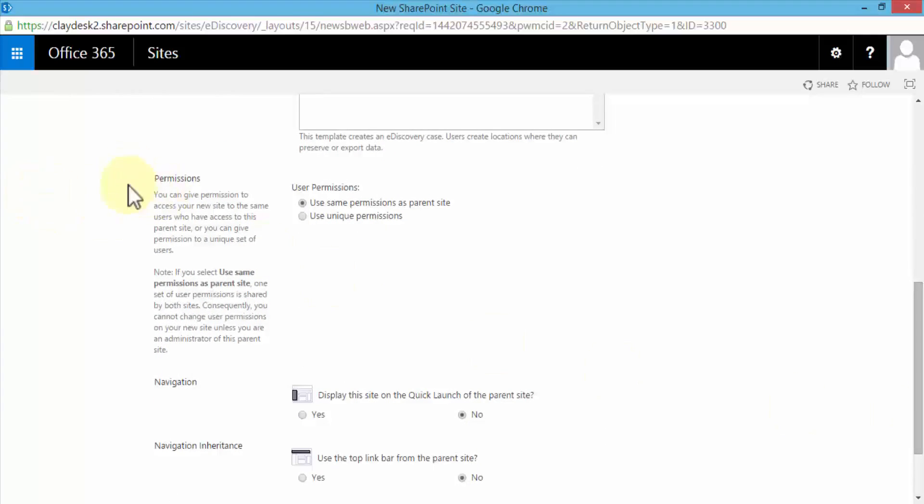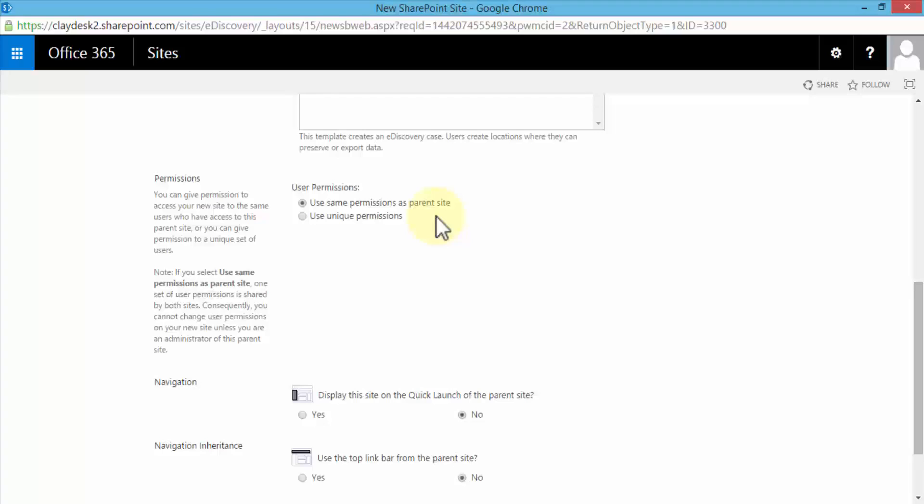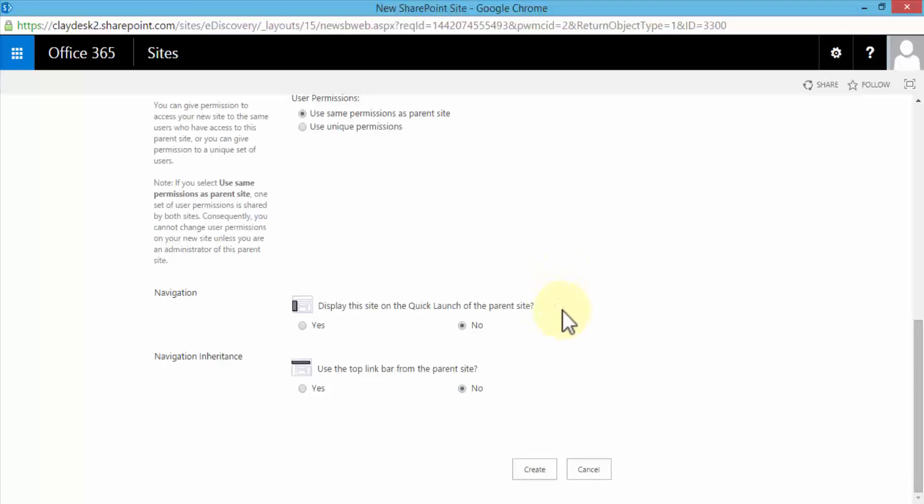Let me scroll down to permissions. We can give permissions to access the new site to the same users who have access to the parent site, or you can give permissions to a unique set of users. We're going to say same users as parent site, because if you're navigating from one site to another site you retain those permissions. Just to note that if you select use same permissions as parent site, one set of user permissions is shared by both sites, so you cannot change user permissions on your new site unless you are an admin of the parent site.